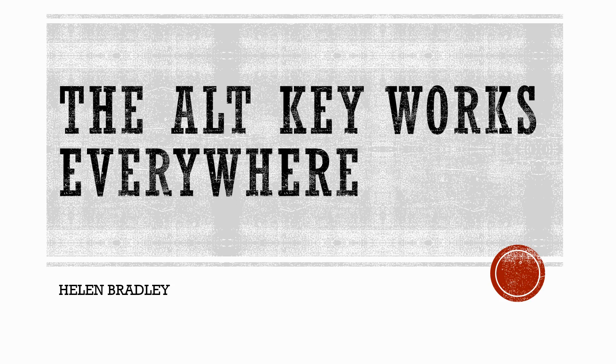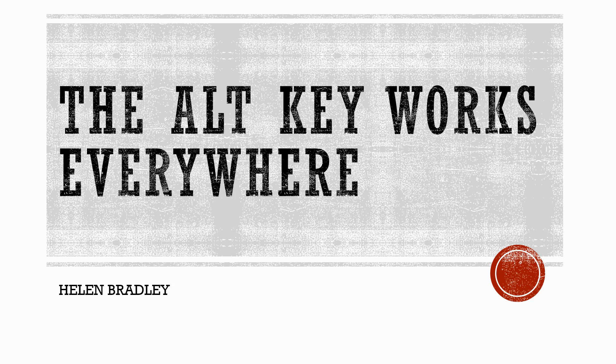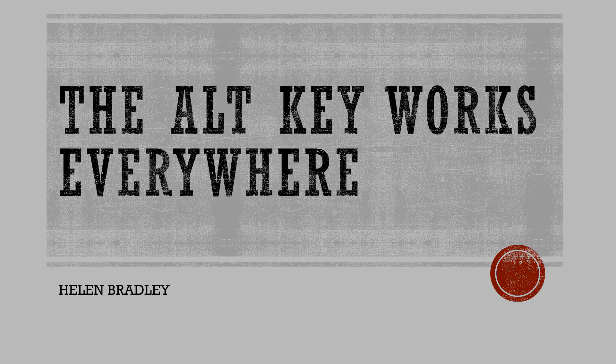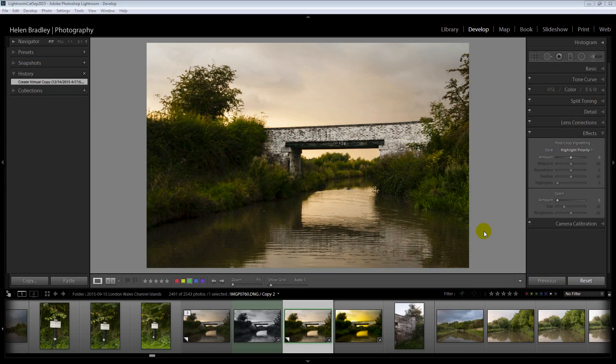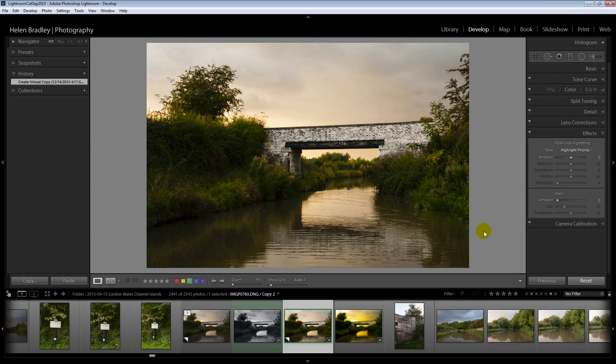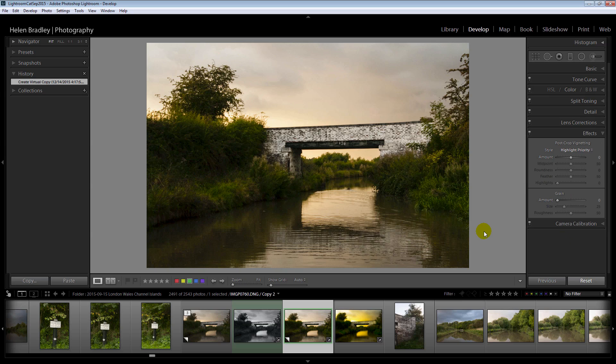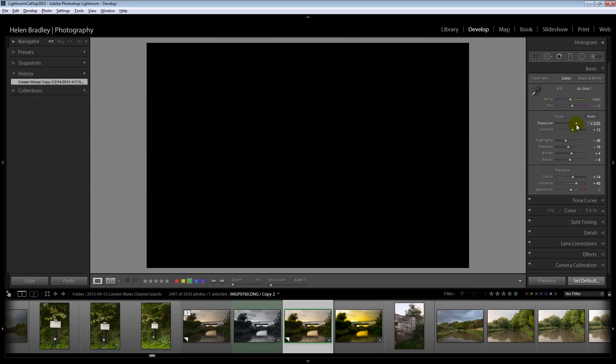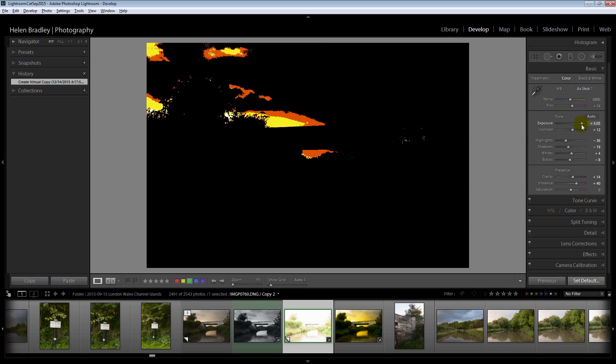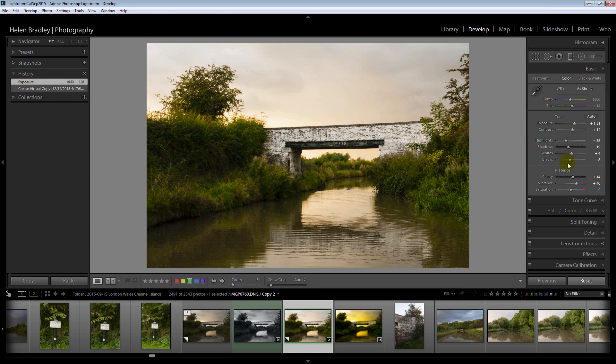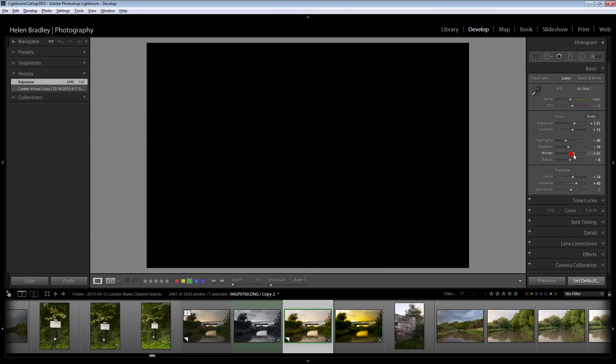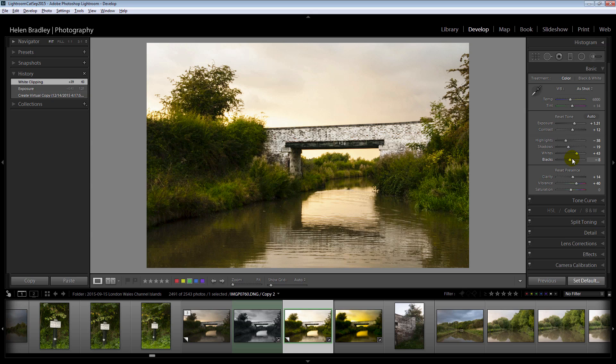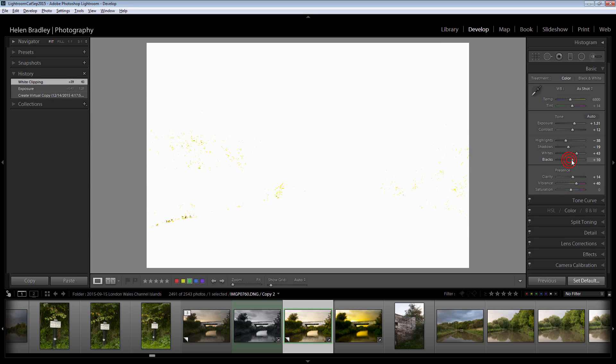Our fourth Lightroom developed secret is that the Alt key works practically everywhere. The Alt key is pretty much the best kept secret in Lightroom. When you hold down the Alt key various things will change in Lightroom. For example you can see that set default is changing from reset to set default by just holding down the Alt key. Here in the basic panel you'll find that things like reset tone and reset presence appear when the Alt key is selected. The Alt key also works when you're making adjustments to the image. If I hold the Alt key and adjust exposure you'll see that I'm able to see the exposure on this image. So too with whites and when I adjust blacks.